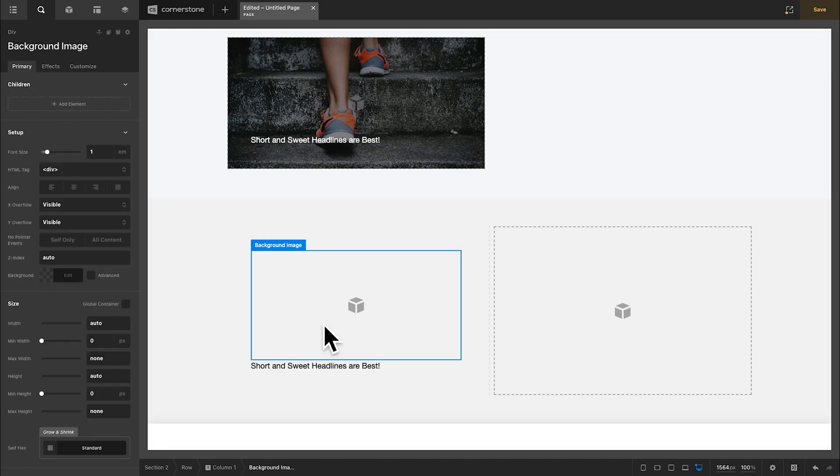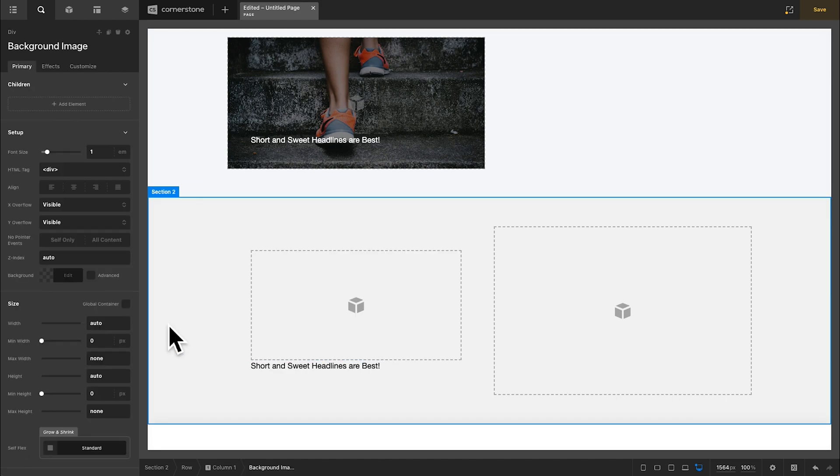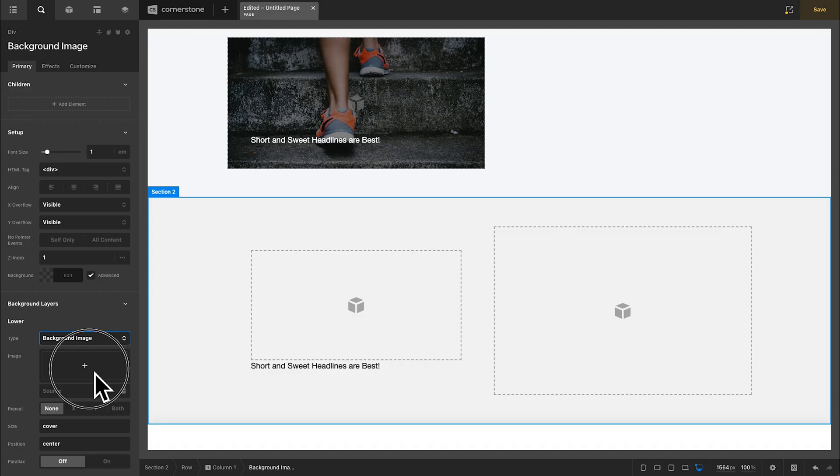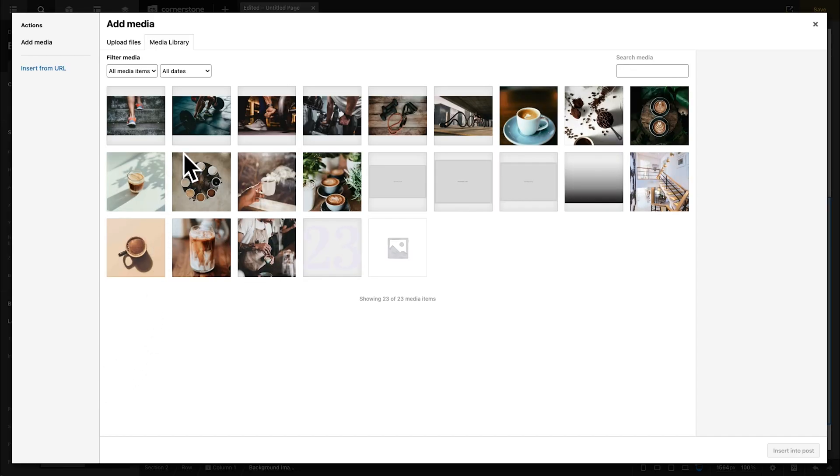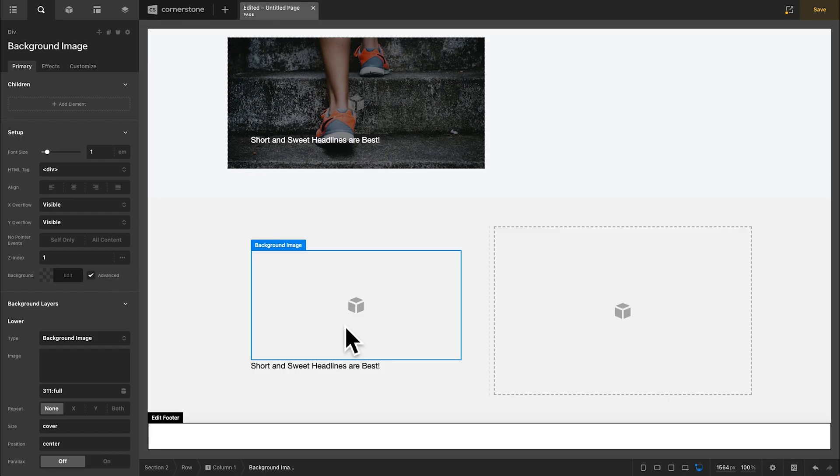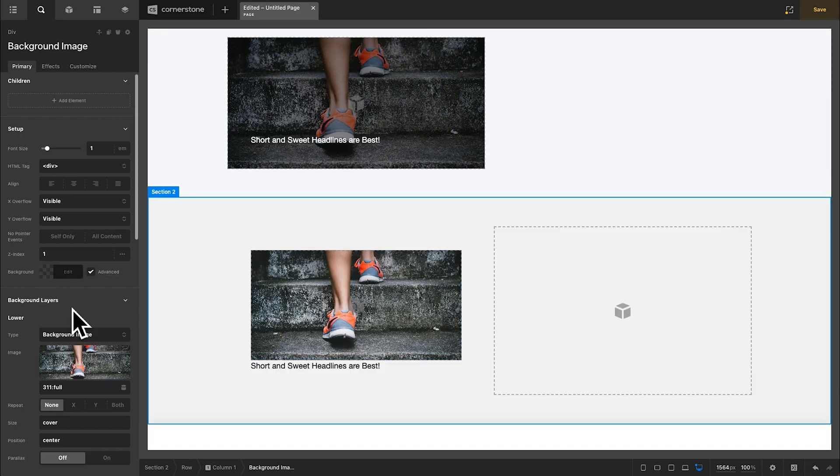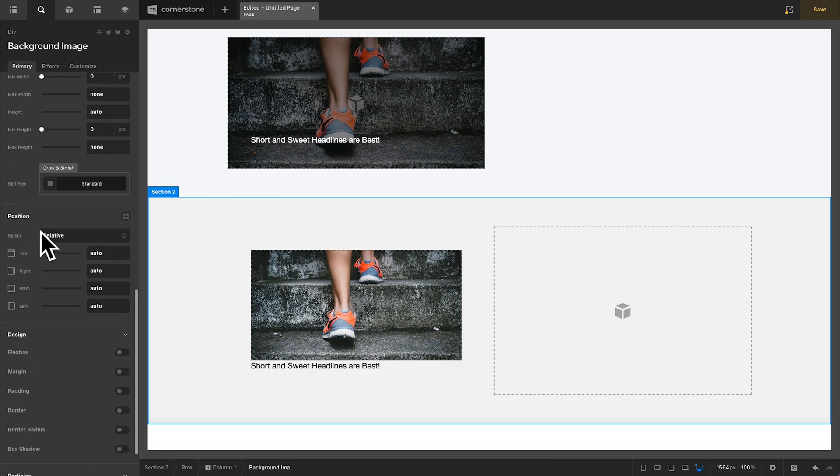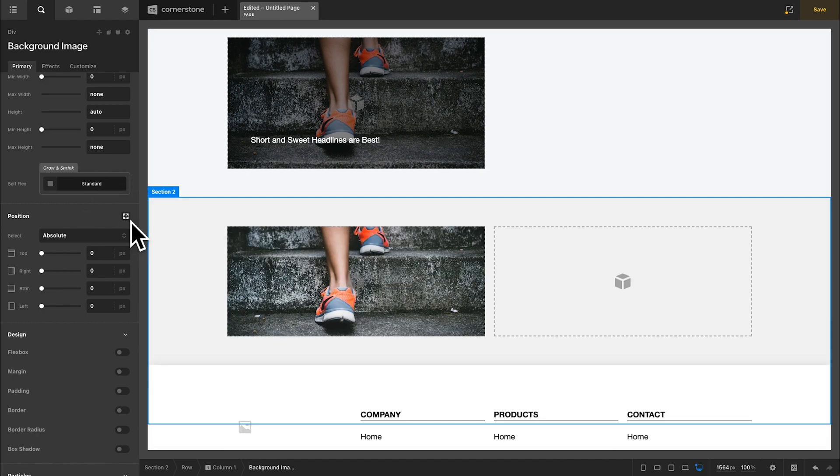Now in our background image we'll go ahead and select that. And under advanced background we will set a background image and we'll choose something like our running shoes image here. We'll scroll down a little bit further and under position we're going to change this from relative to absolute zero. And we can actually just use this little shortcut right here. And that will stretch it to the width of our parent container.